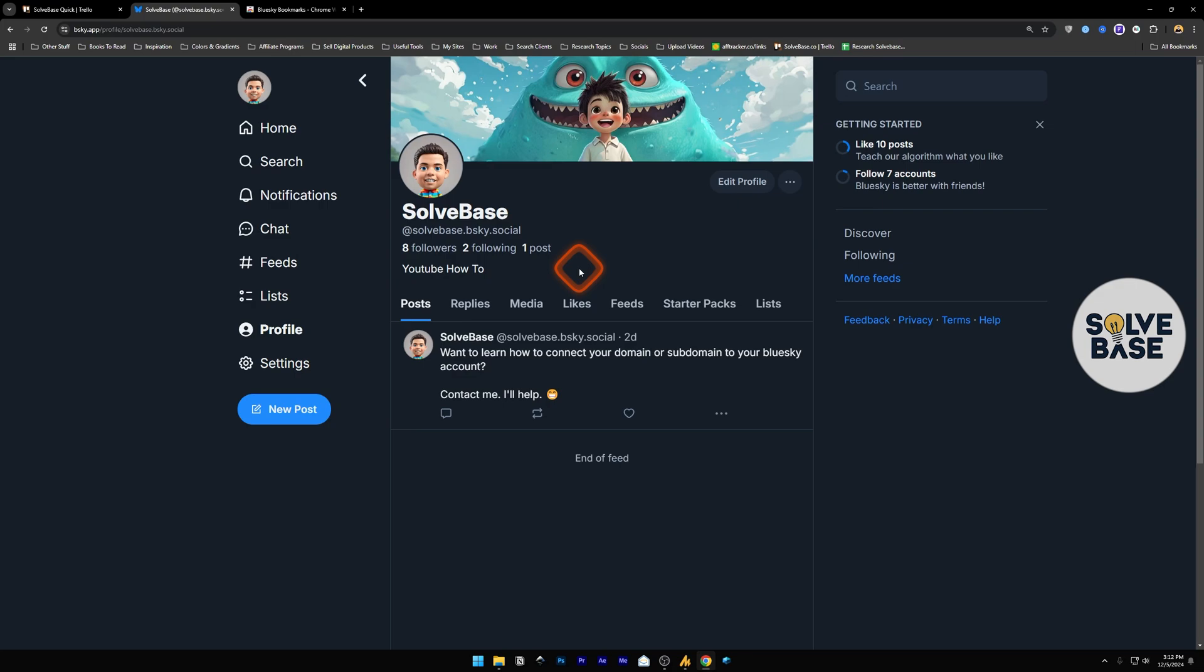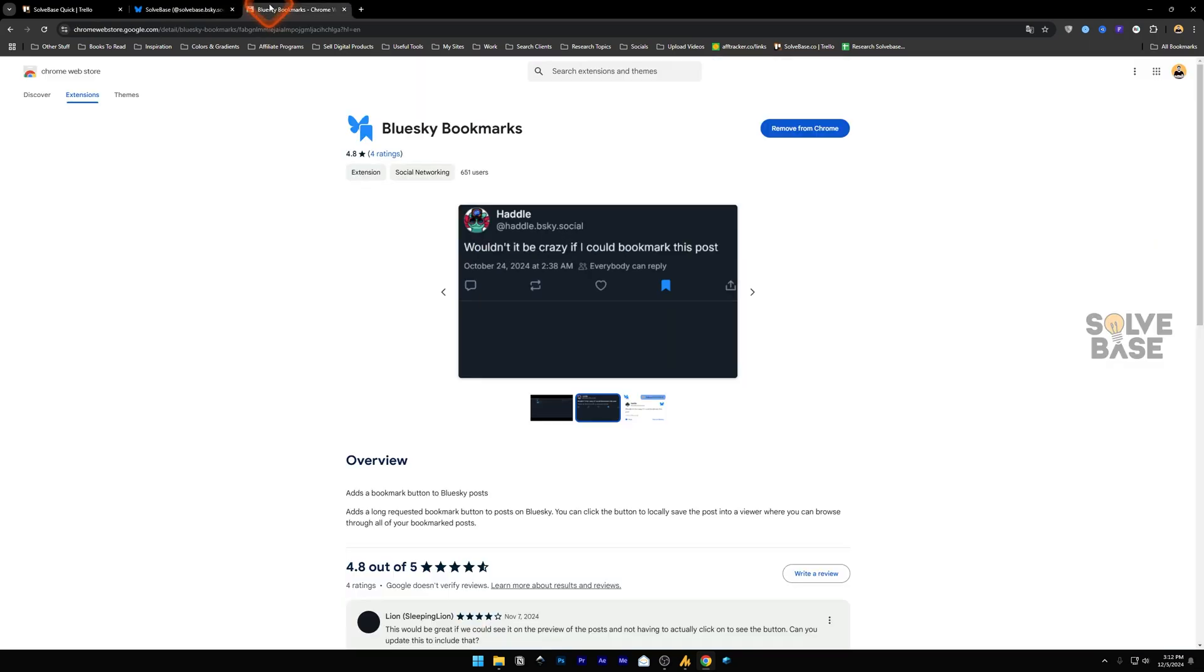This function does not work on an app because we are going to be installing a BlueSky Bookmarks Chrome extension. I have put the link in the description, so you can go from that link.